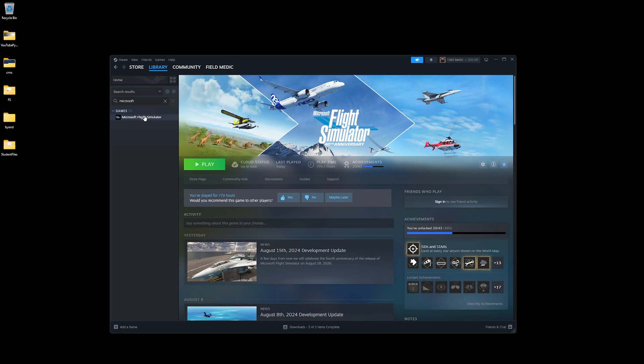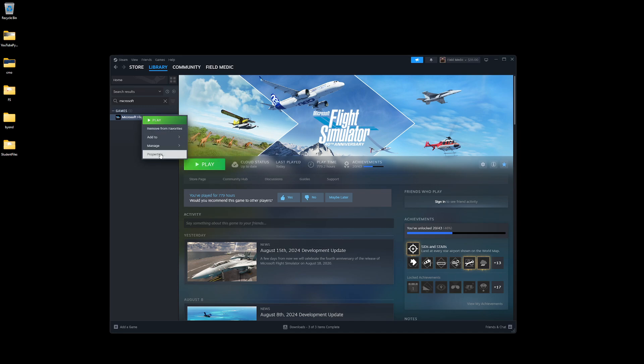So the way we're going to do this is we're going to come over to our Microsoft Flight Simulator, right click, we're going to come down to Properties. Now one of the things you're going to notice down here is you have this little thing that says Launch Options.